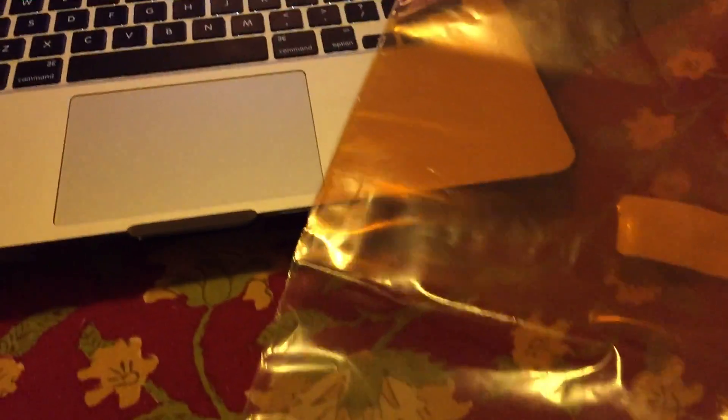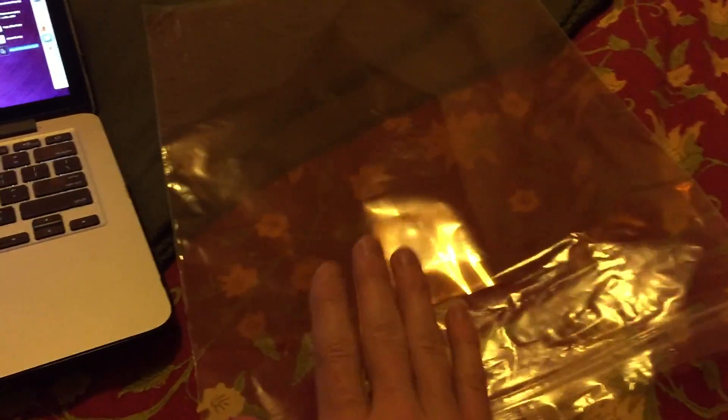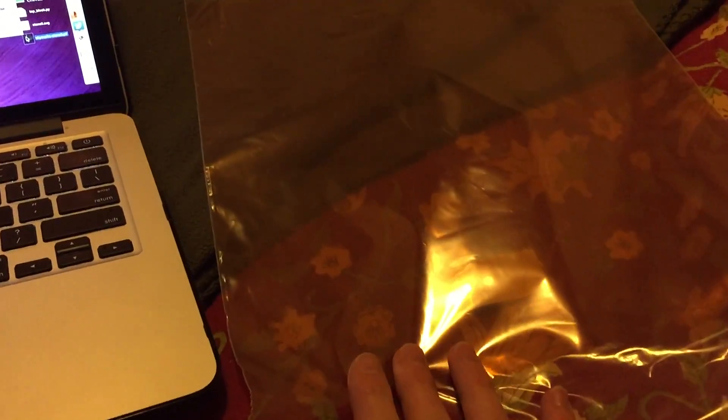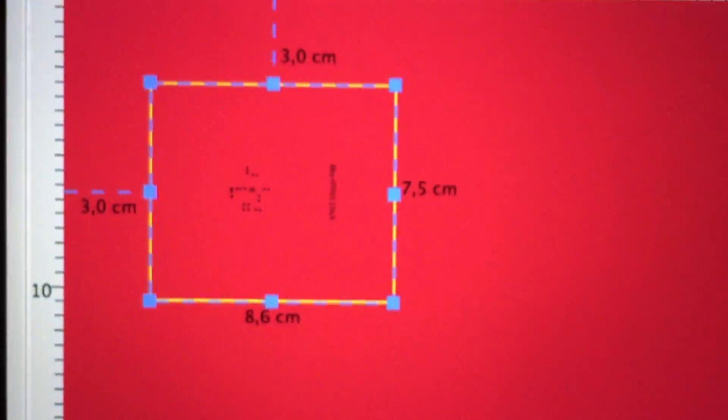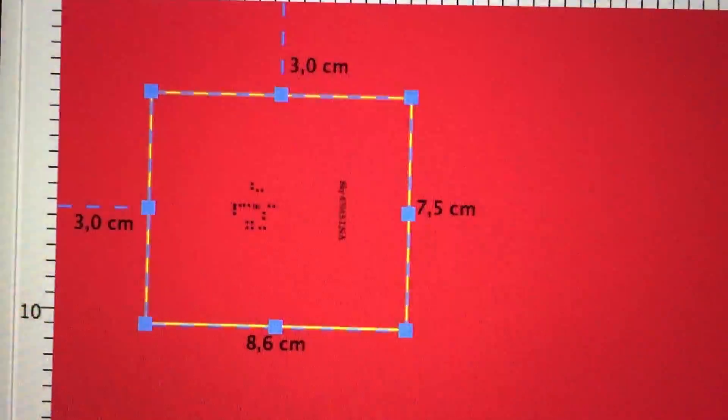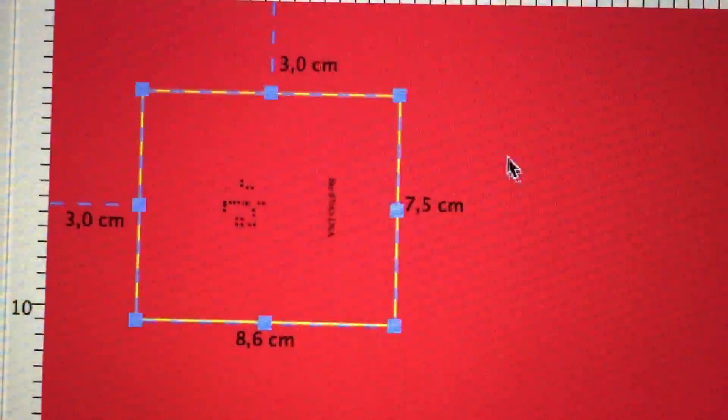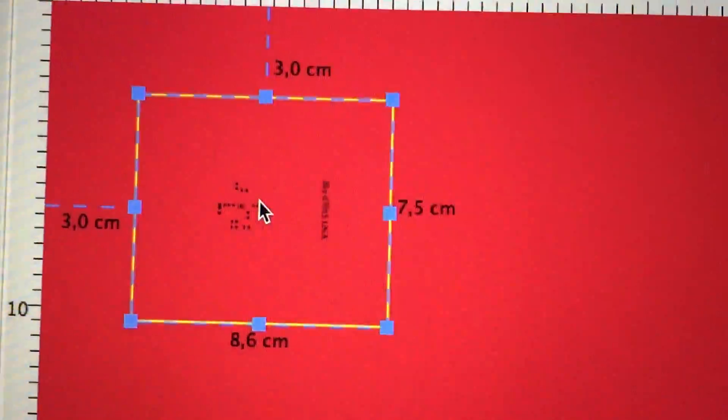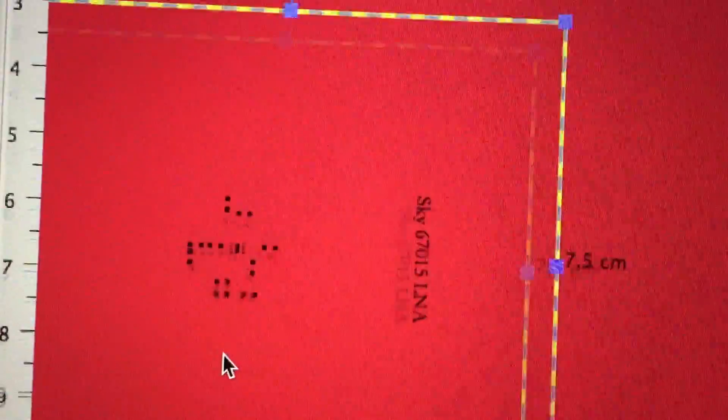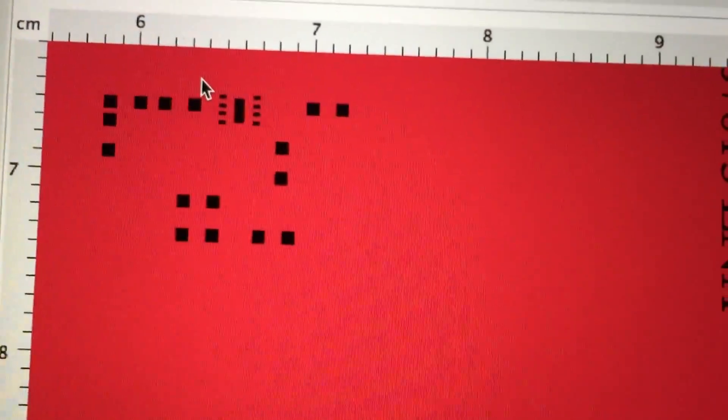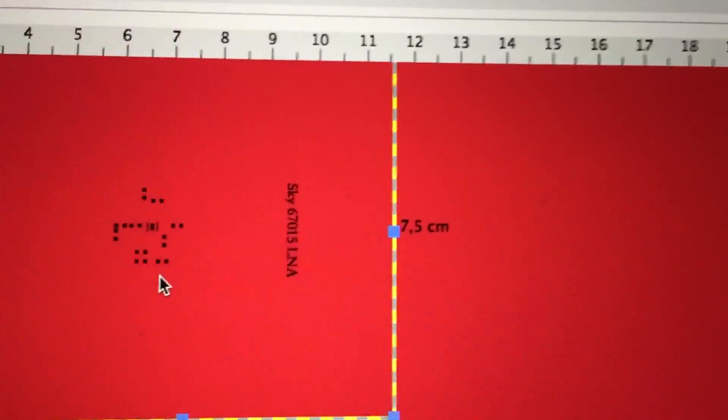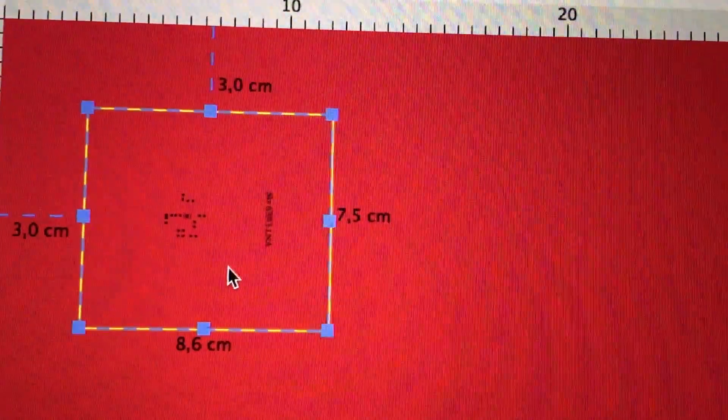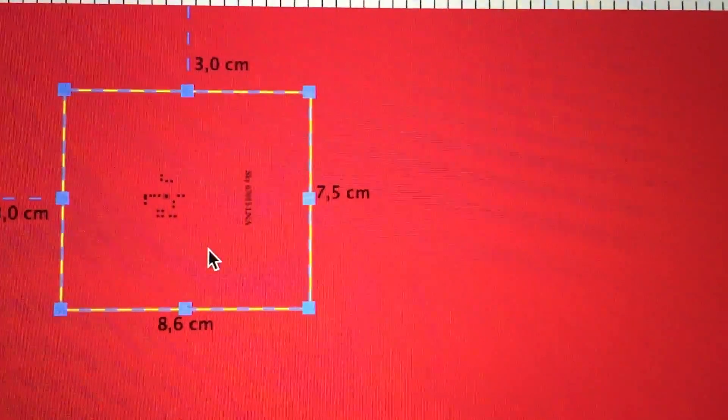Whether the same basic settings and speeds as the mylar work with the Kapton, and then later on if the solder works as well. So let's get started.